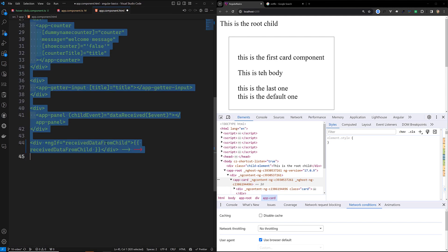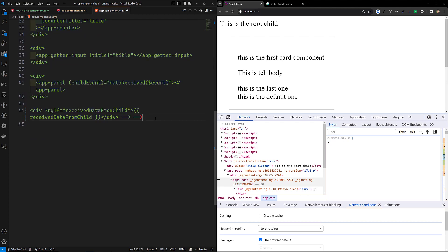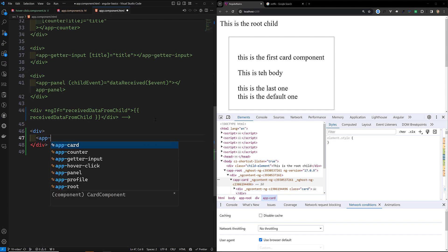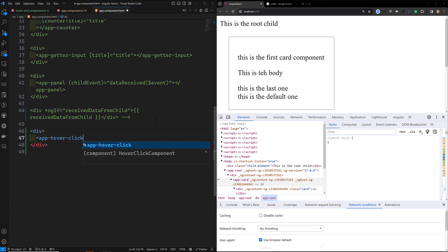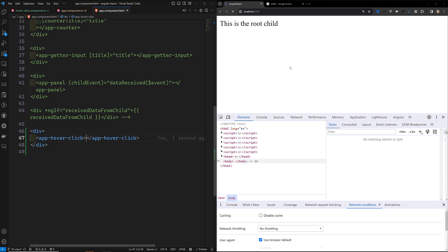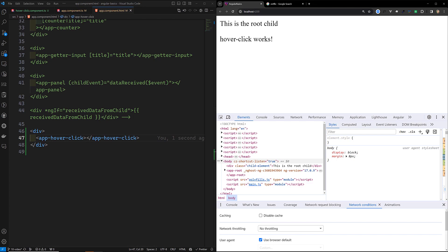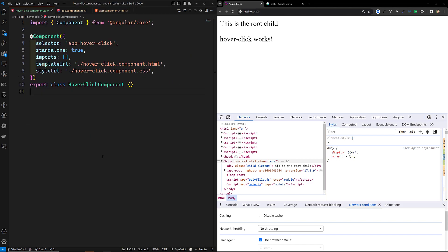Let's go to app.component.html and comment out all this code, just to have a clear implementation. I'll be using the app-hover-click selector here. This is our component. If you try to see the output, we can see app-hover-click. Now I want to implement @HostBinding and @HostListener on this component.